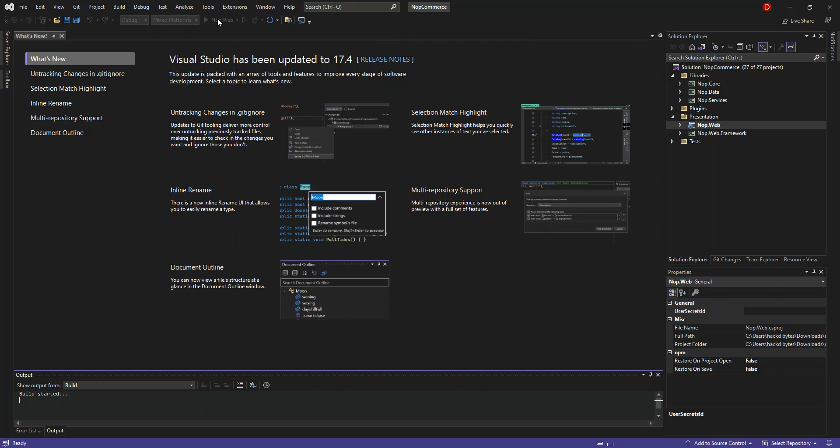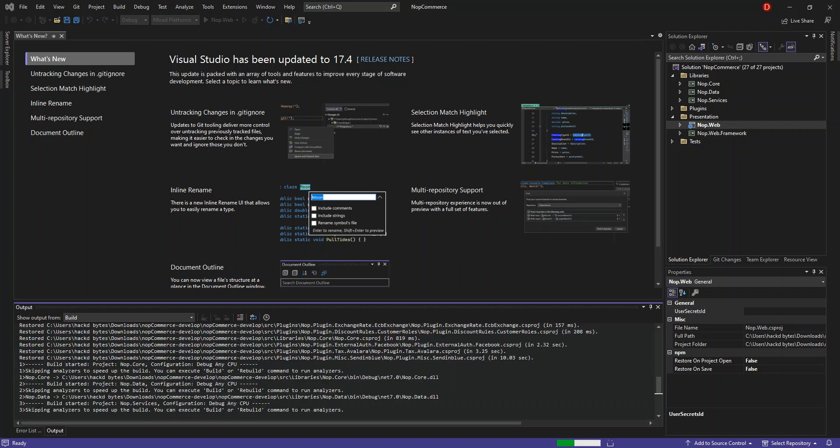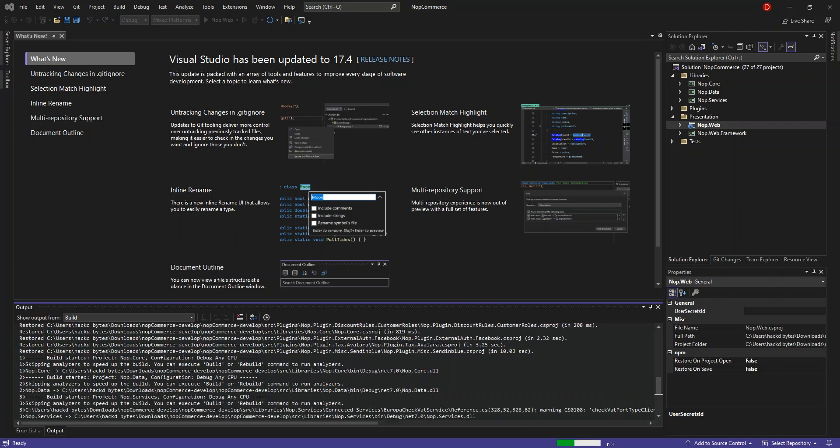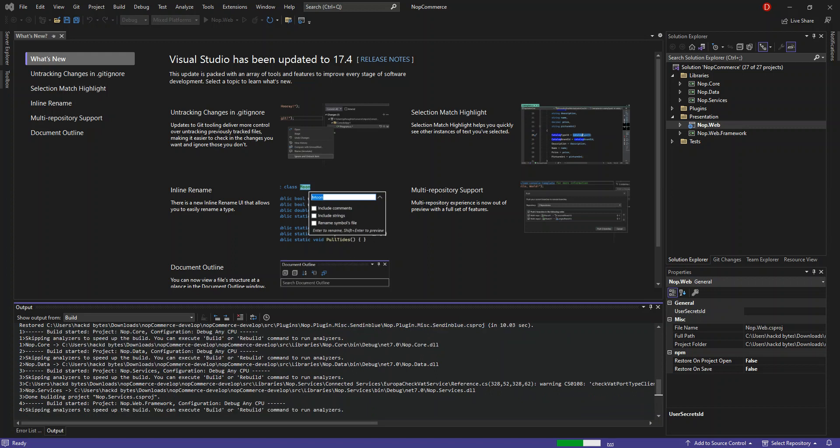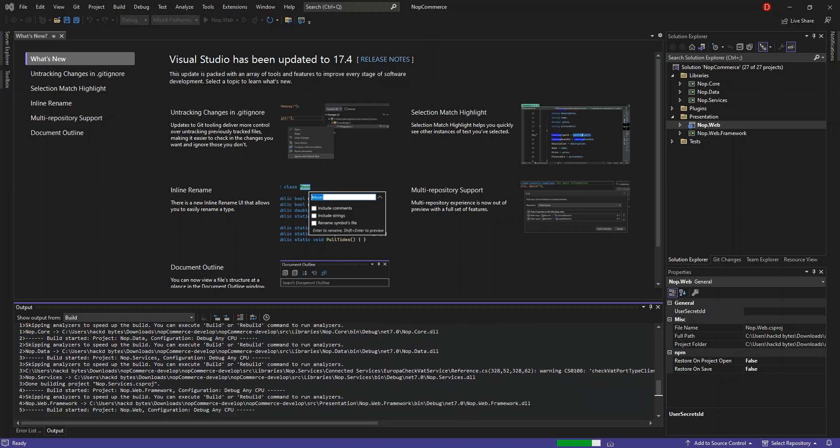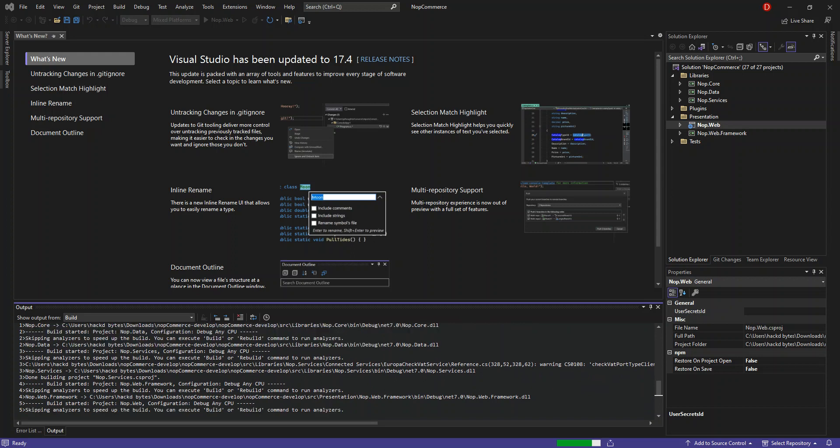So this will actually start building the project. It might take a while. So I'm just going to pause the video while I wait. As you can see, it takes a bit longer for the first time to actually download all the necessary packages here from Git. So I'm still going to pause it while the whole thing finishes.